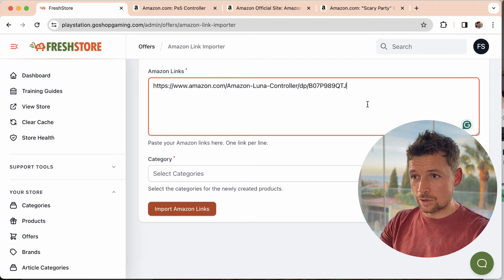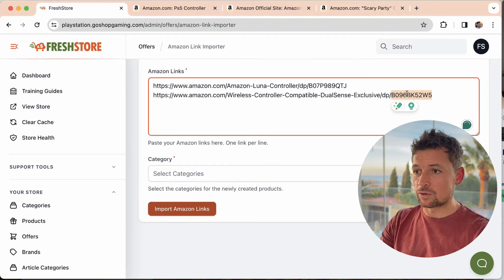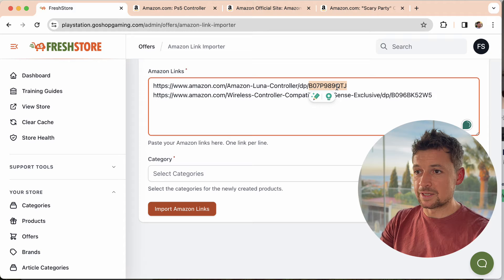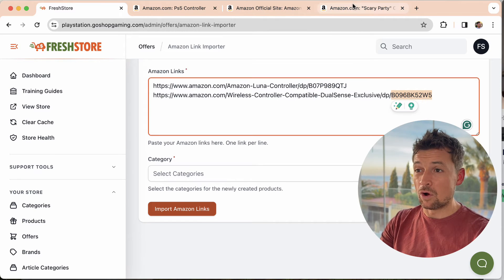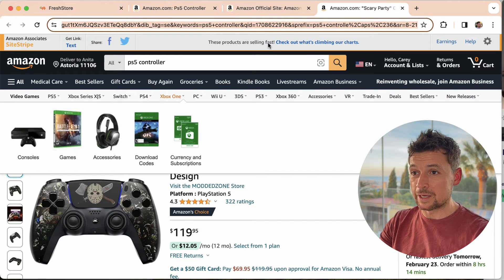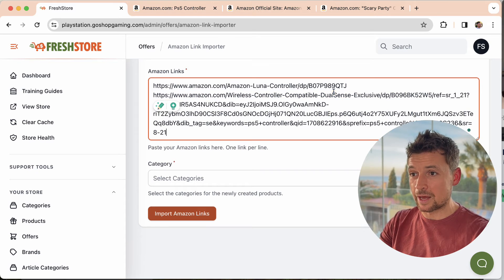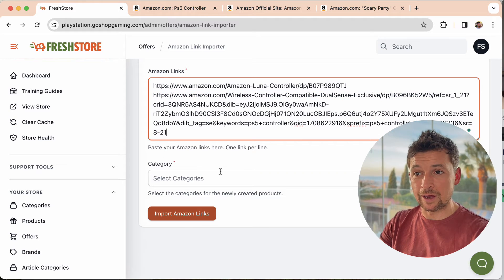So for those of you that know a little bit more, you just have to make sure that the ASIN is in there, which is this identifier. Otherwise just copy the whole link. It doesn't matter. You can copy the whole link like that and it'll still work fine.